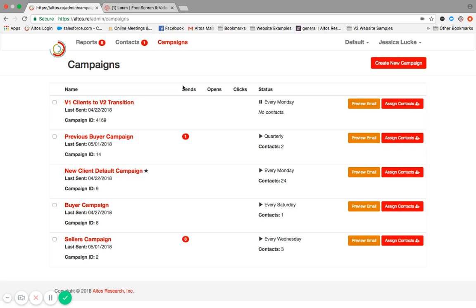You'll have the ability to get some visibility. How many were sent? How many opens? How many clicks? This information is updated on a weekly basis. So come the end of the week, it wipes clean and you restart that.